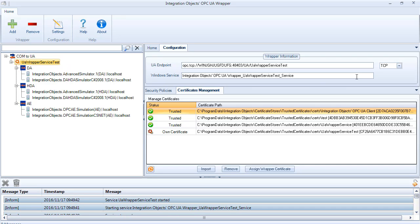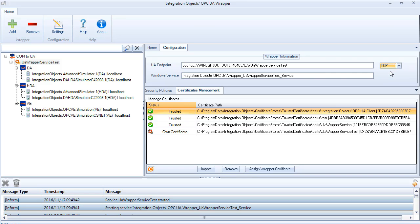The wrapper service has two endpoint URLs, one for TCP protocol and another for HTTP protocol. Now we will demonstrate how to use an OPC UA client to connect to the wrapper service and read real-time data, historical data, and alarms and events. For this, we will use Integration Objects OPC UA client which is a free tool available on our website.